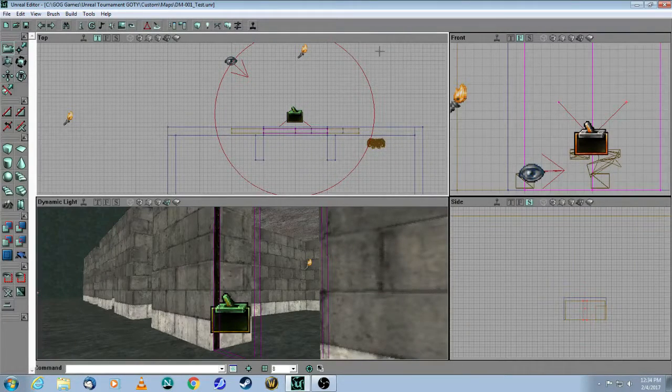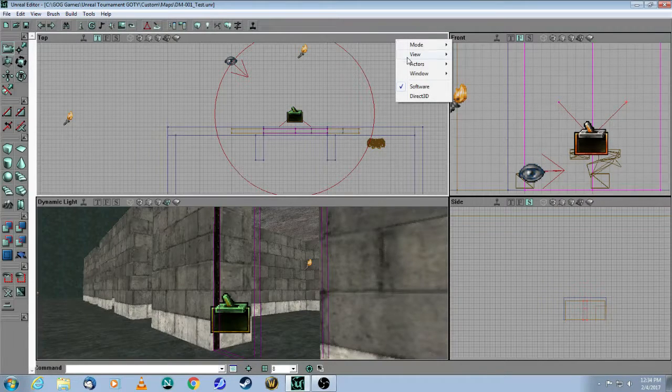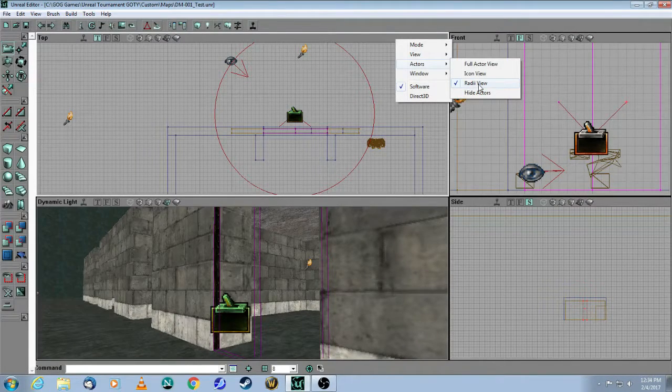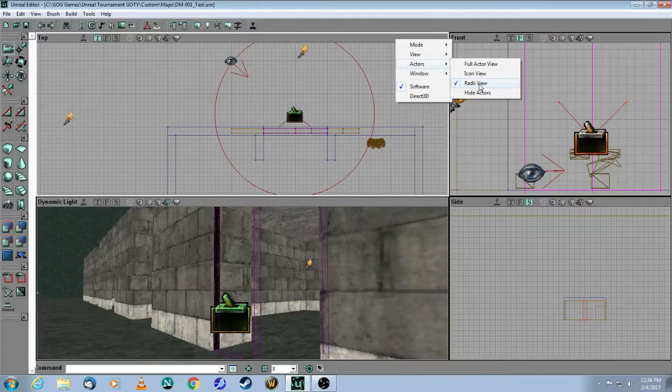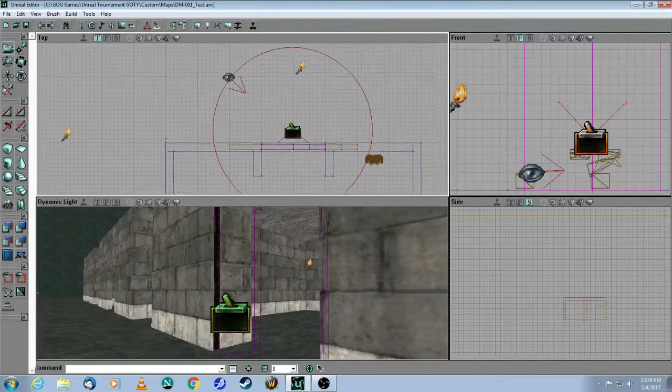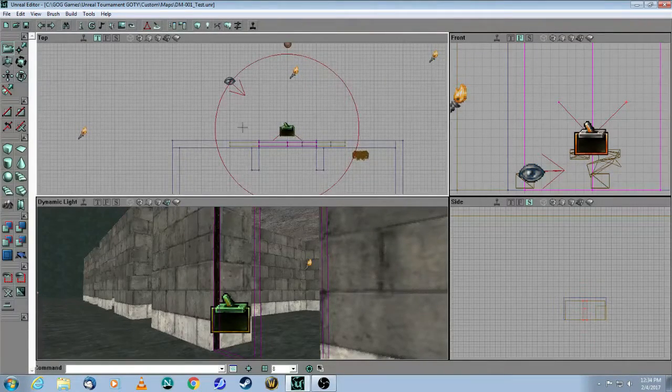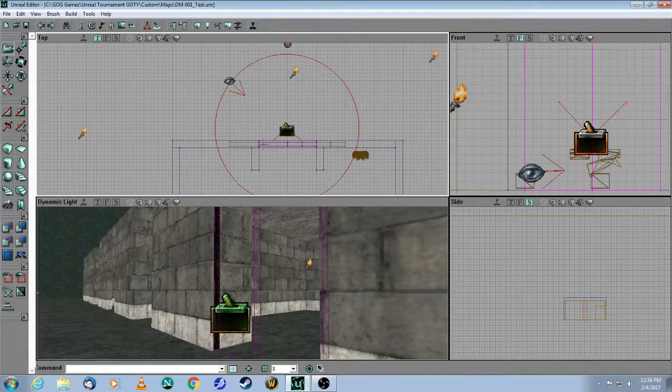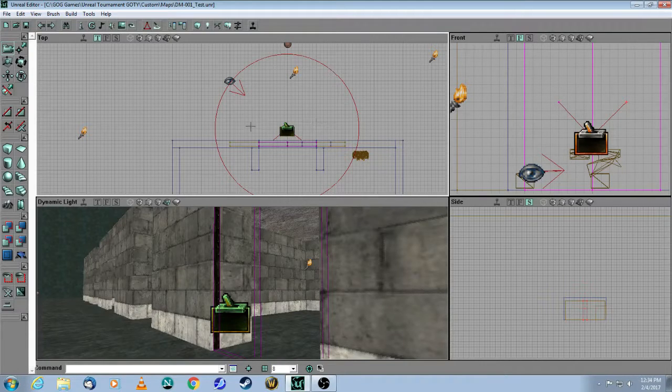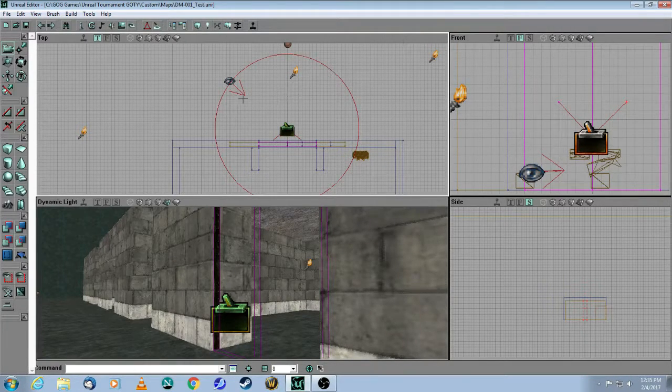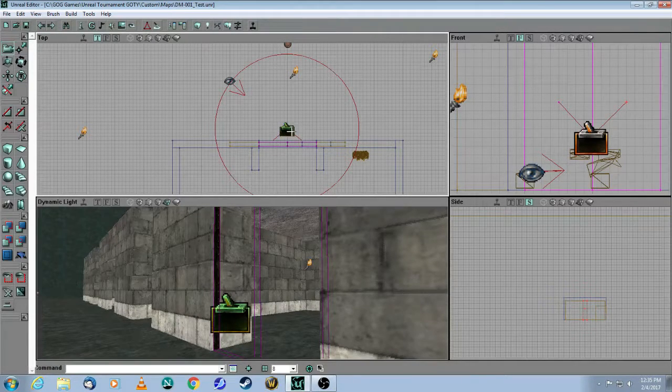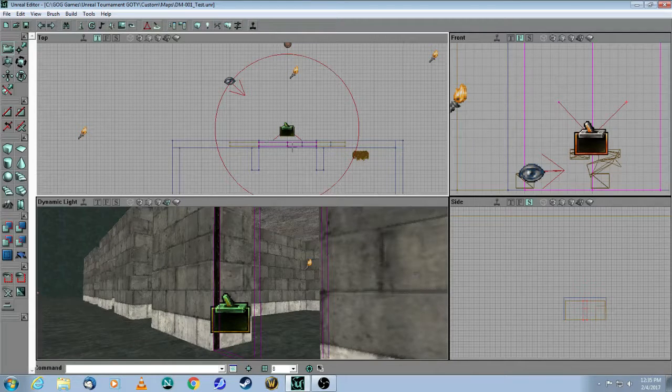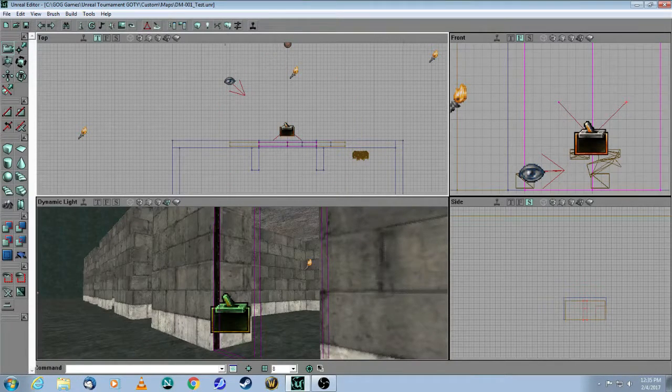Here in the gray bar in the top view, you right-click, go to Actors, Radii View, and that is to imply the radius of the actor. And now that you can see it on the screen here, there's that little red circle, and it shows that it completely covers the area outside the door right here and then the area just inside the door as well. So if the player is standing anywhere in this radius, it will activate this trigger, and the trigger will keep those two doors open.